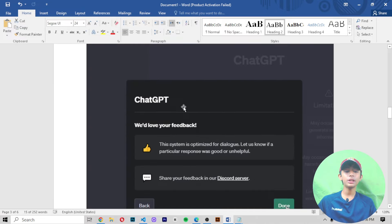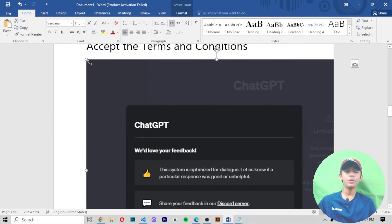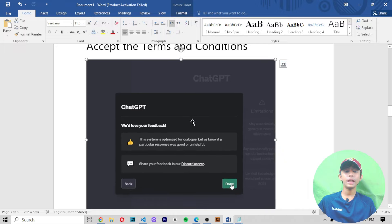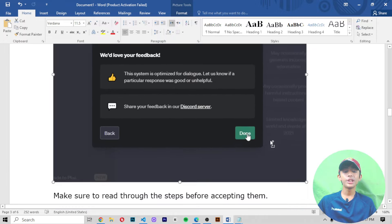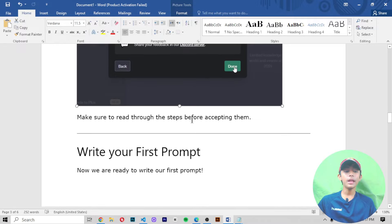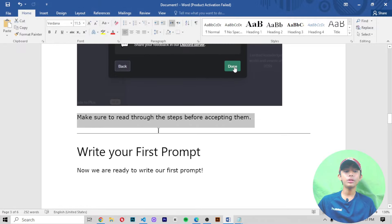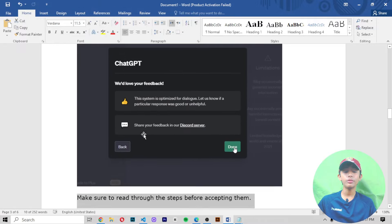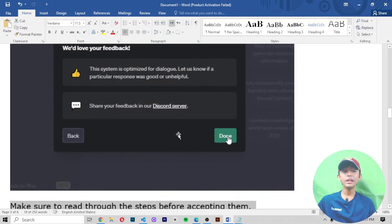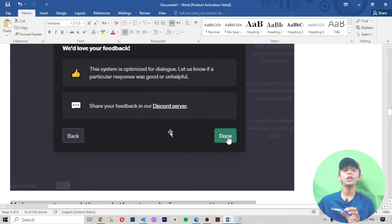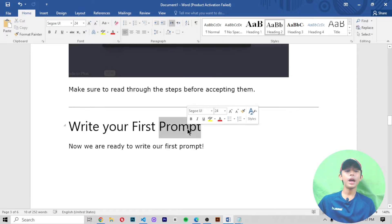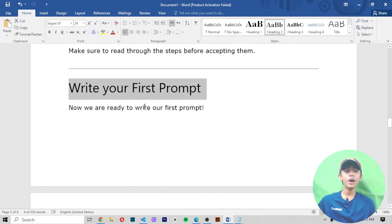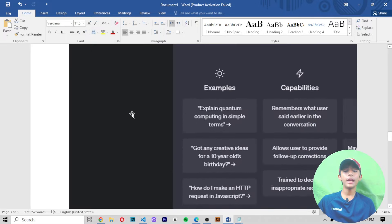Accept the terms and conditions. You will click 'Done'. Make sure to read through all the steps before accepting — read everything first, then click Done. Do not click Done without reading.